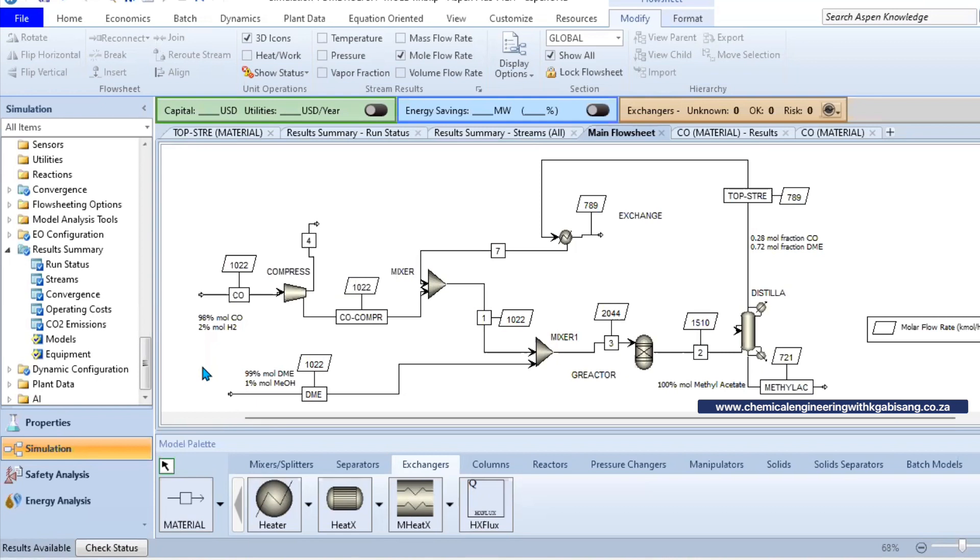By the way, if you want full information on this particular example that we're looking into here, just go down the description below whereby it will take you to our website. You can download the files themselves including the simulation and you can run it on your laptop or any simulation of your choice. This includes DWSIM, COCO - we've got you.